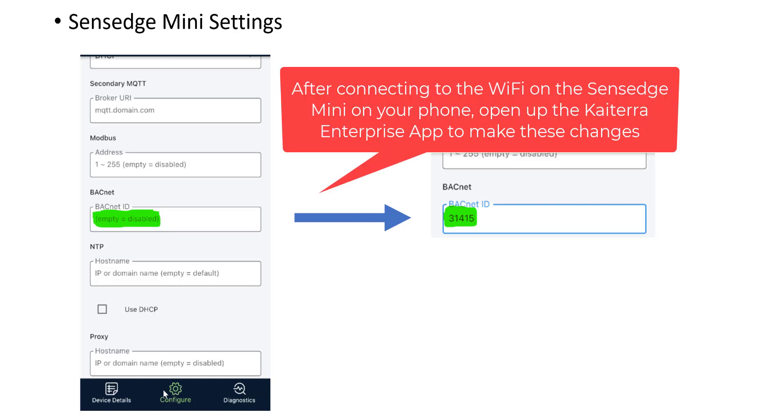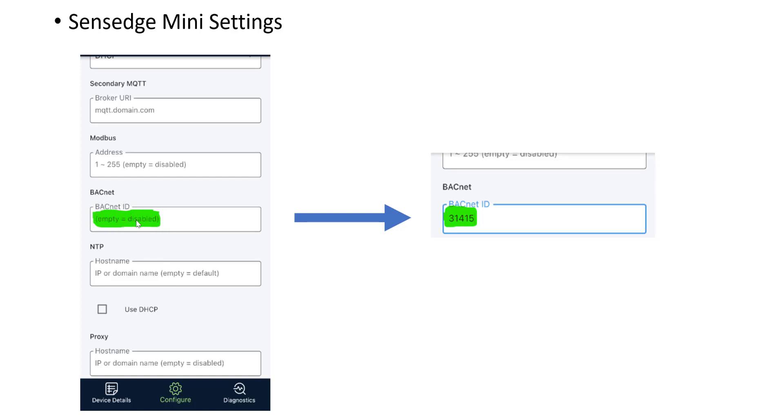Go into the configure menu down here and then basically what you will see is if you've never changed it before, it should say BACnet ID is empty or disabled. What you need to do is just click on it and change it to 31415 and then save the settings. And that's all you need to do.